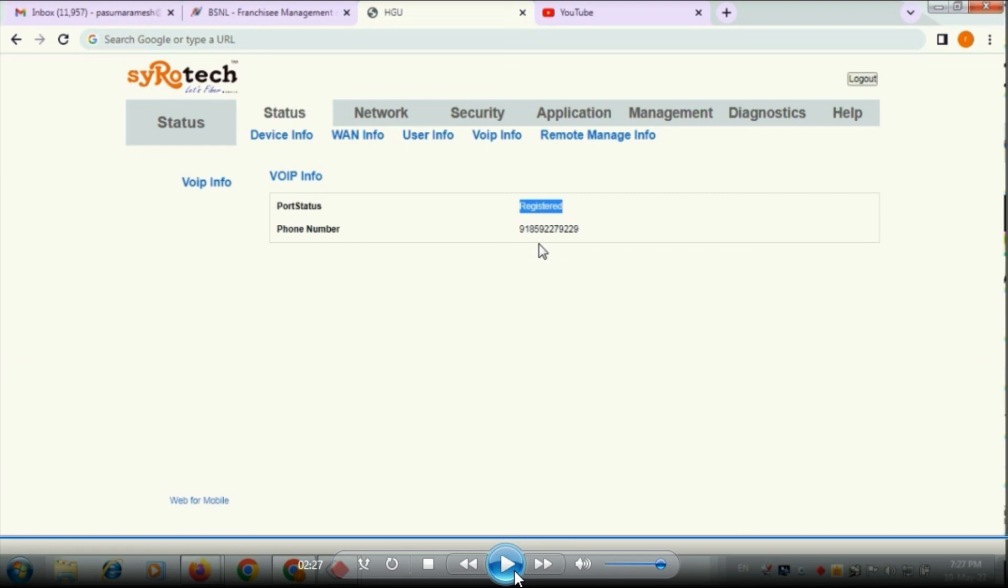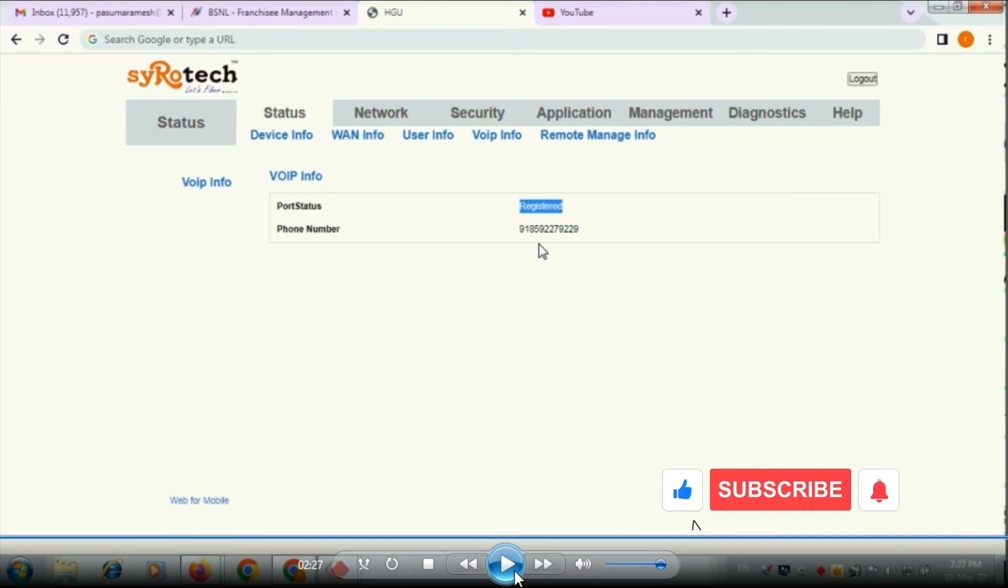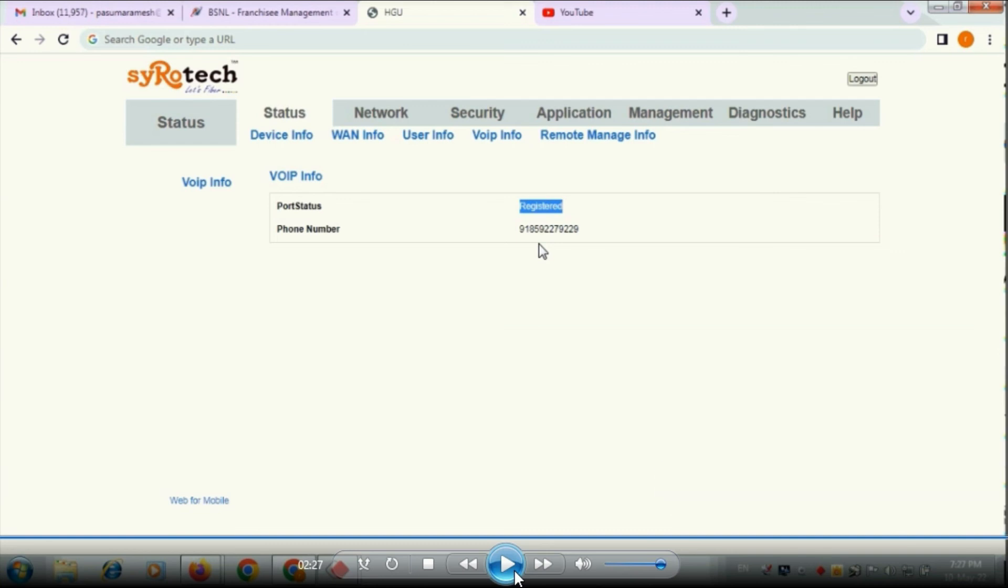So once it is registered go and check that online services or VoIP services are working or not. So ultimately the configuration will be successfully completed. This is the configuration of the VoIP services in Syrotech ONU for BSNL CDOT landline numbers conversion into FTTH numbers. So thank you, thank you very much.